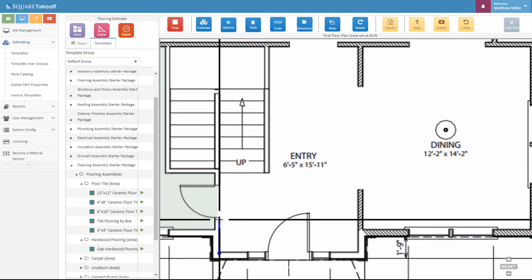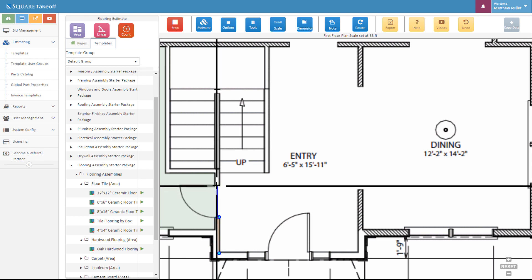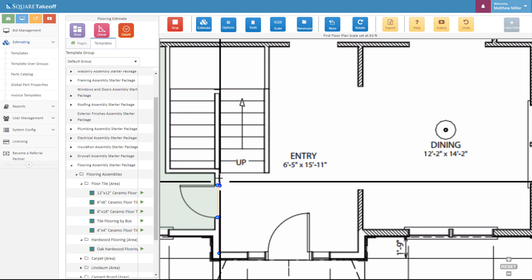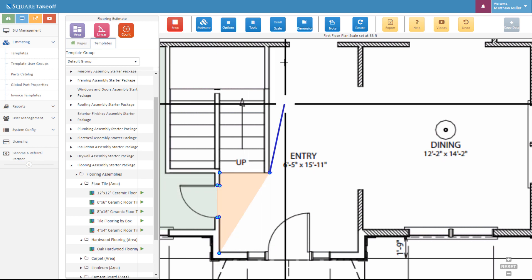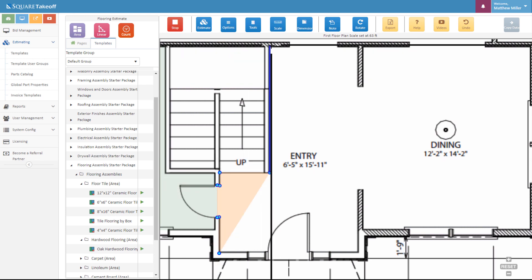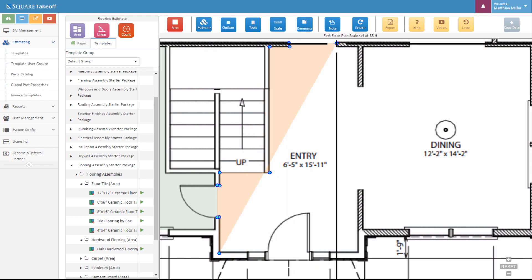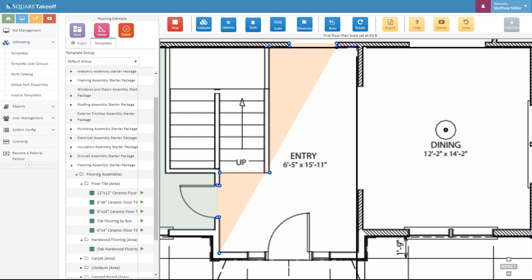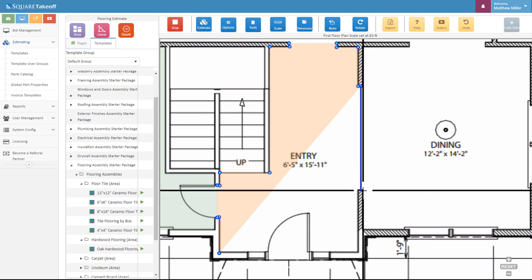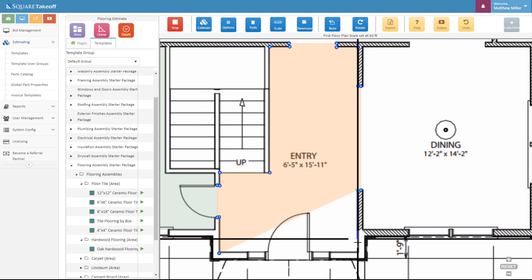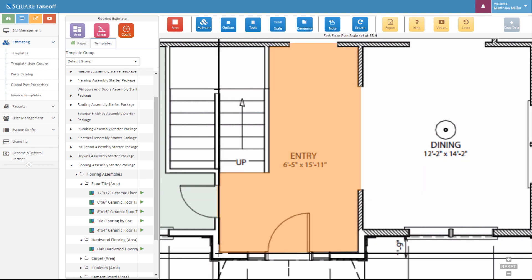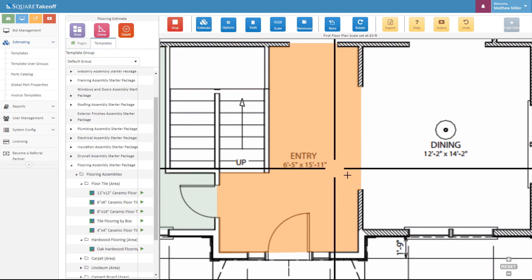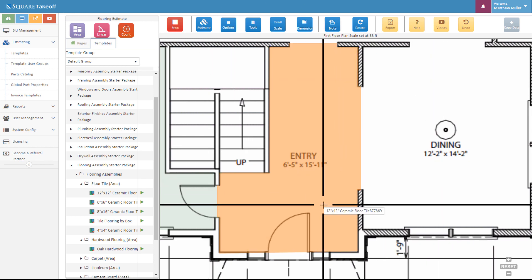From here, once again, just as we did with the hardwood flooring, we can go ahead and click around the perimeter. There we go. We've now completed that measurement.